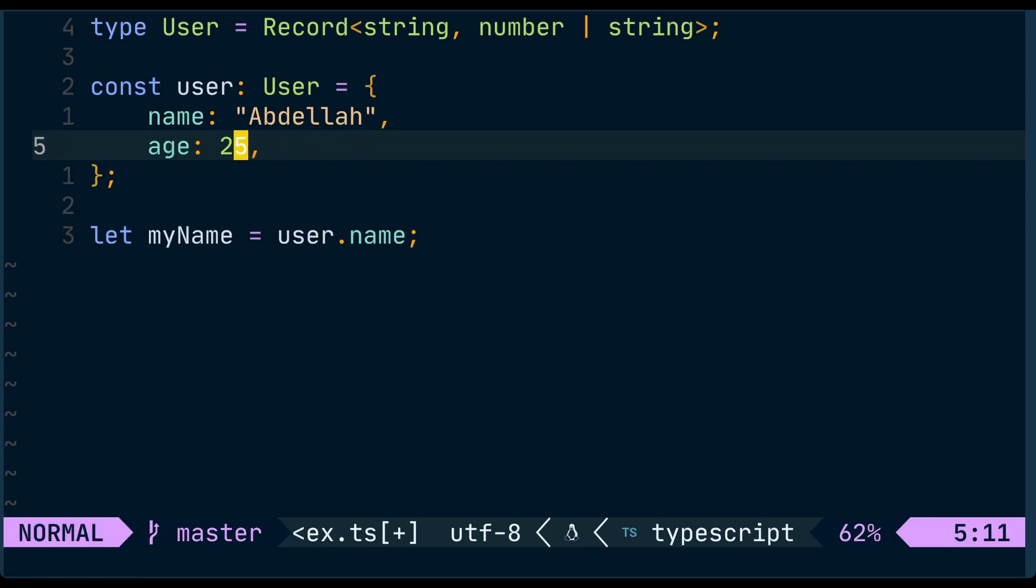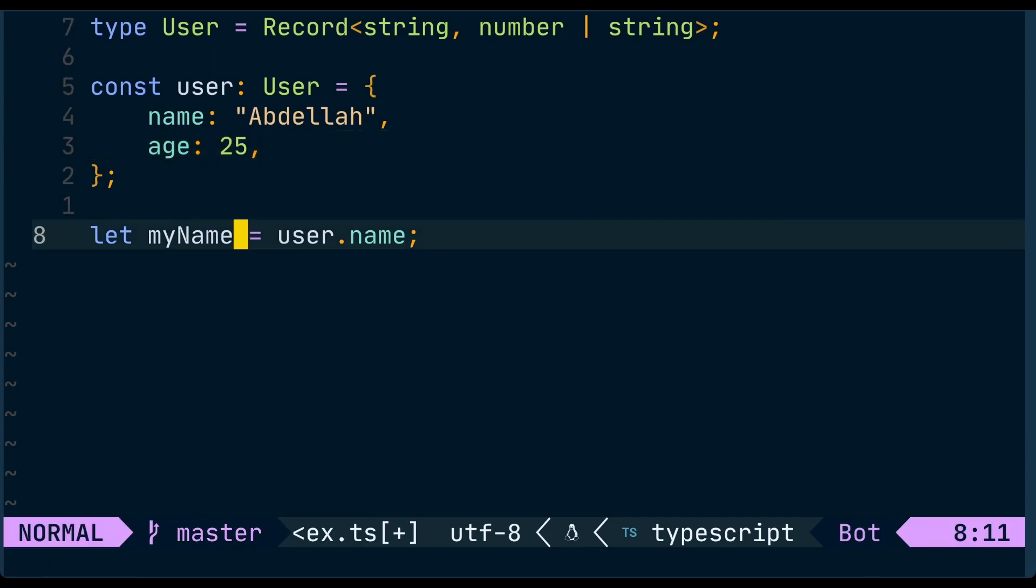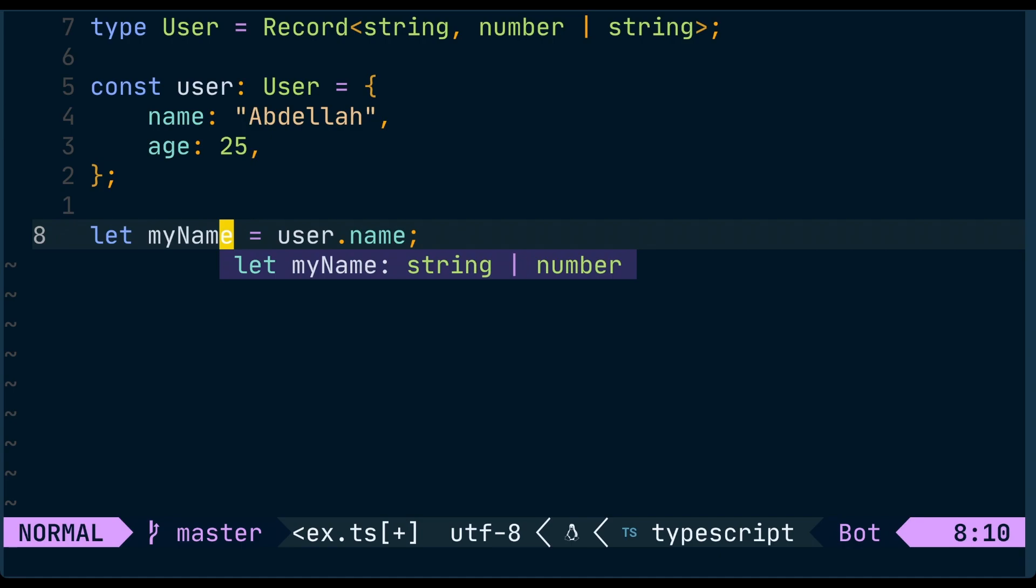But if we go back to the myName variable, we can see that it is no more a string, but rather a number or string.